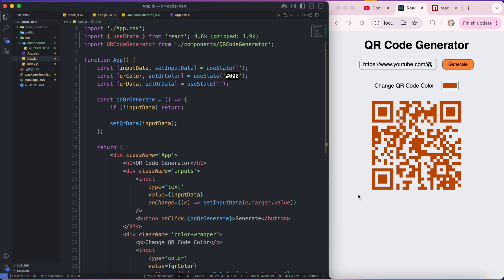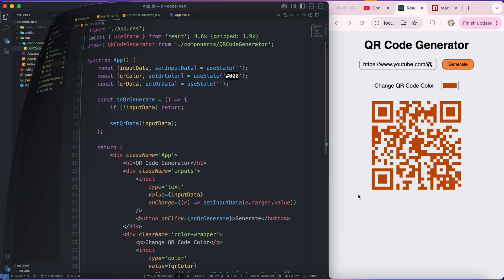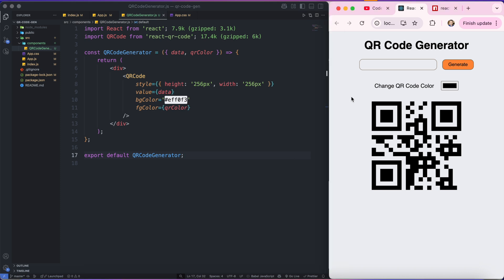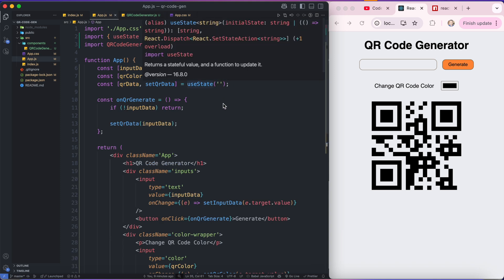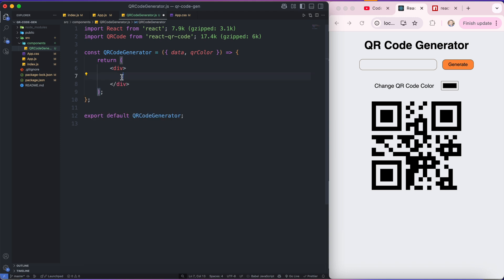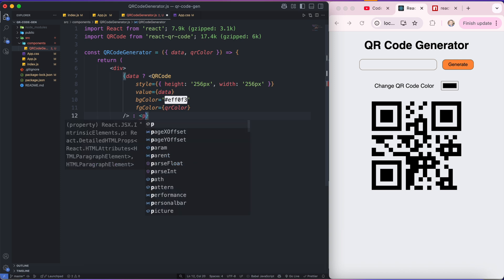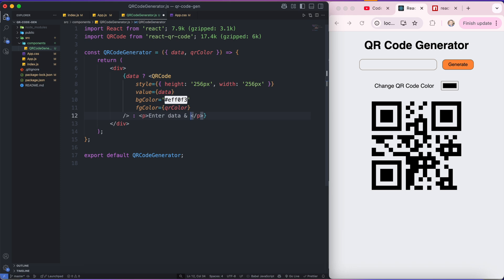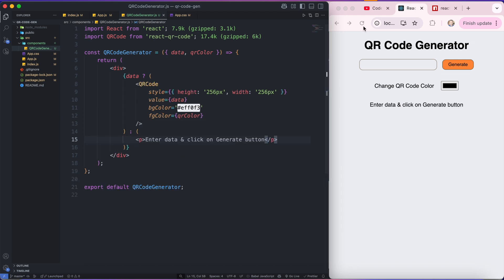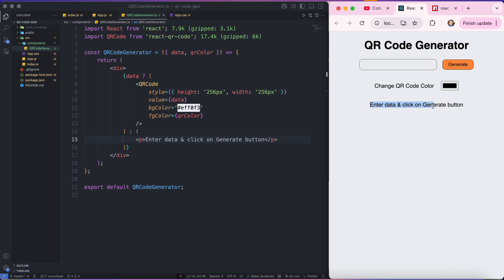There is one more change I would like to do. If I reload this page, there is a default QR code being generated because of that empty string we put in app.js. So I'm going to render it conditionally — I'll put a condition that if data is there, then render the QR code. And if the data is not there, just render one paragraph saying 'enter data and click on generate button'. So if I reload this page, you can see there's information being shown that you have to enter the data and then click on generate. And now if I type something and generate, a QR code has been generated.